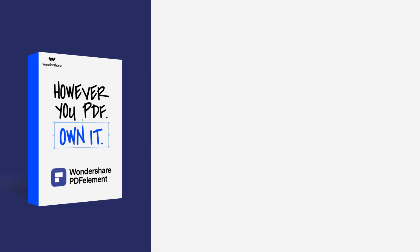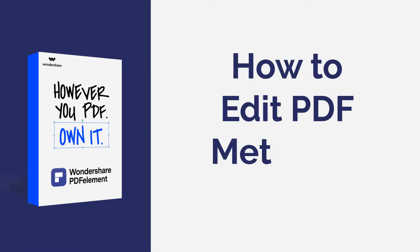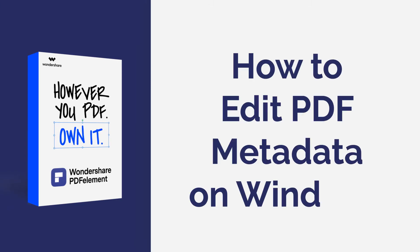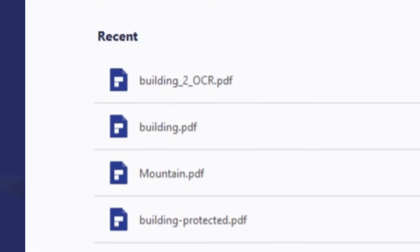Hi everyone, welcome back to my channel. Today, I will show you how to edit metadata of a PDF file with PDF Element on Windows. Here we go!